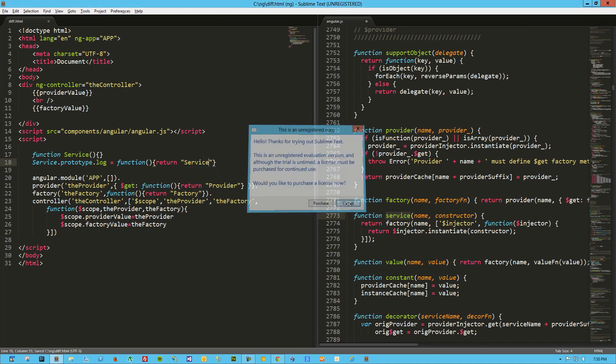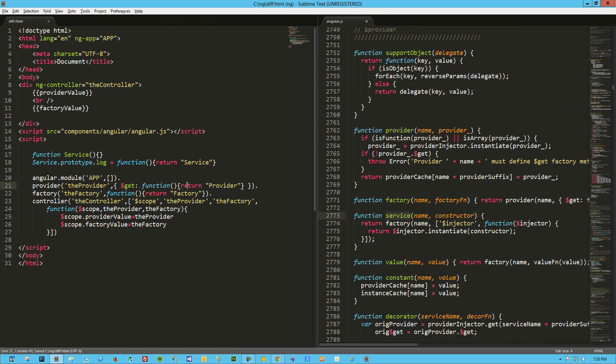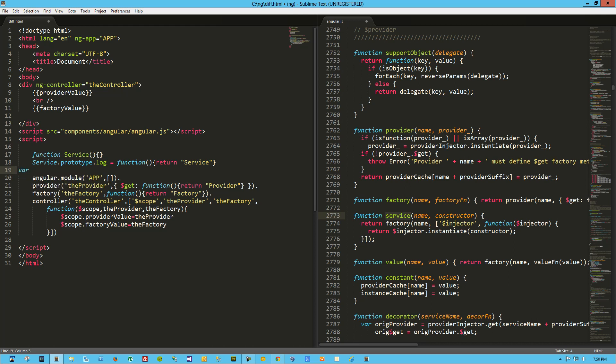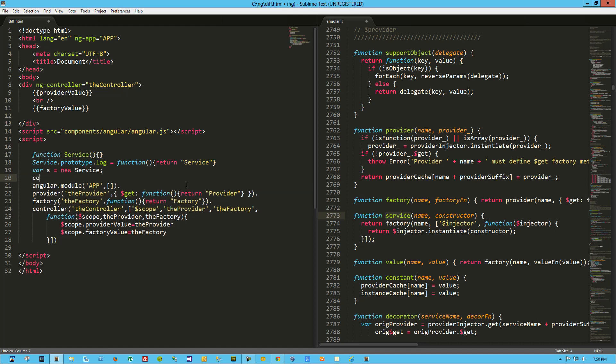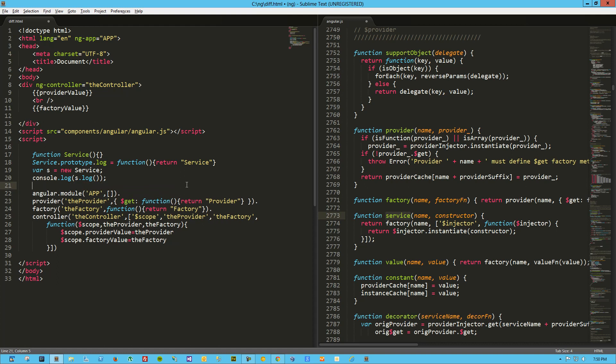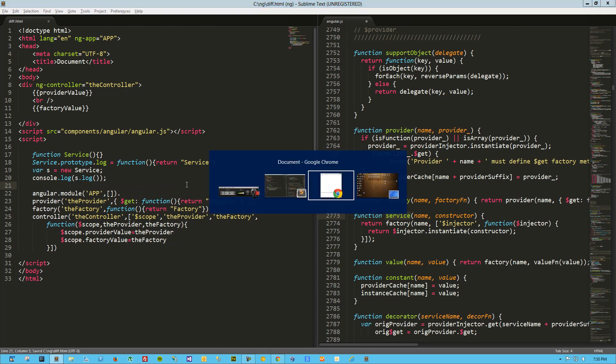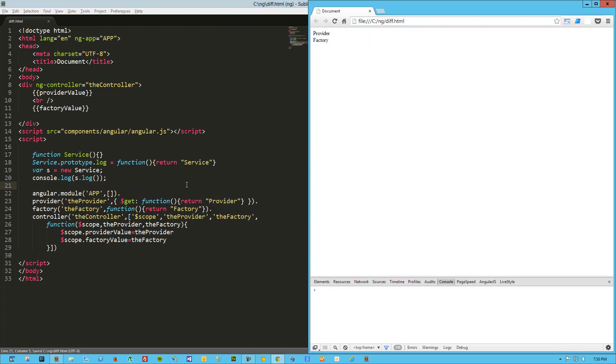Yes, I do need to buy Sublime Text 3. All right, and you know what, just to test that out, let's go ahead and instantiate that ourselves. So var s equals new service, and then we'll just console.log s.log. So we've got that there, and you know what, let me just test that really quick, make sure I didn't jump ahead of myself and mess something up. Okay, so we've still got our provider and our factory, and we're logging the service return value from the prototype log of our service object.